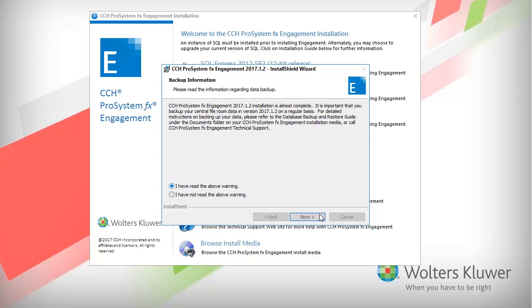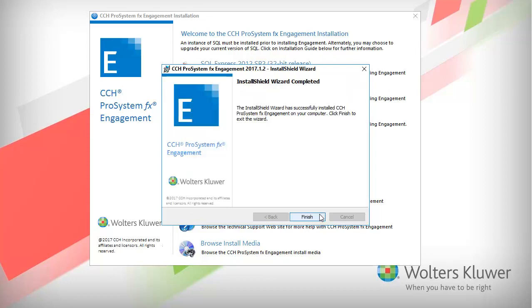Before the installation is complete, you are prompted to confirm that you have backed up your central file room. Select the radio button and click Next. When the installation is complete, click Finish.